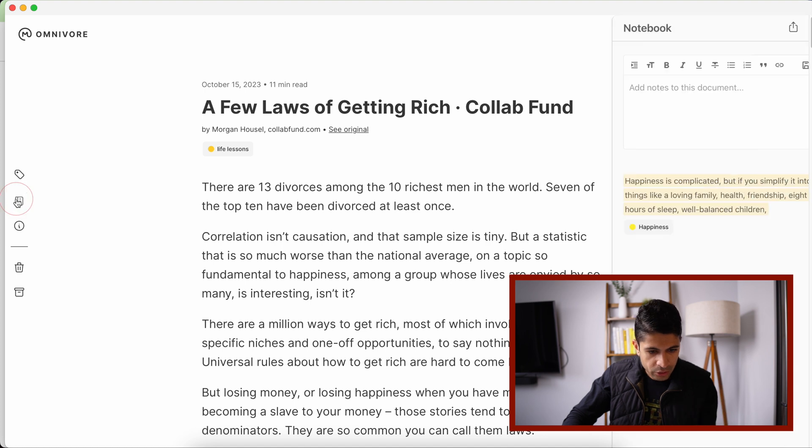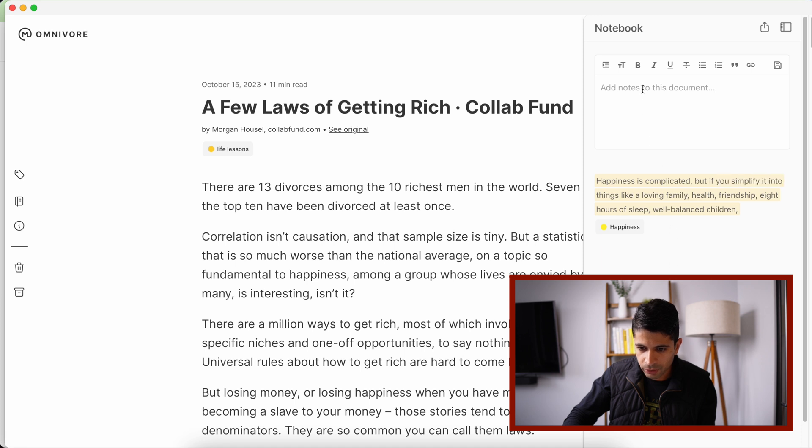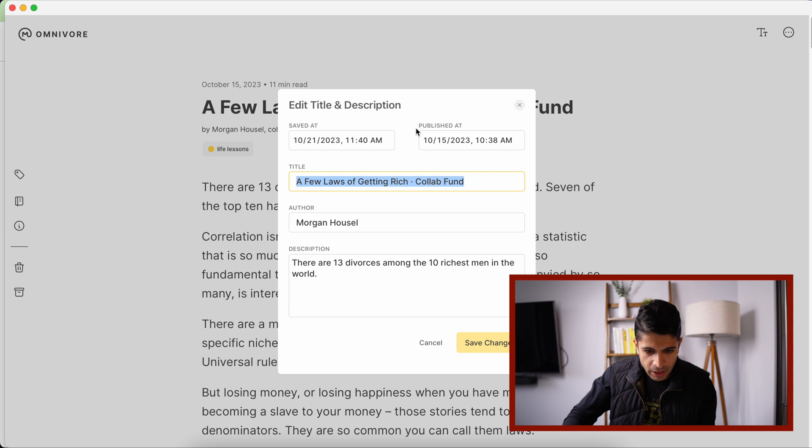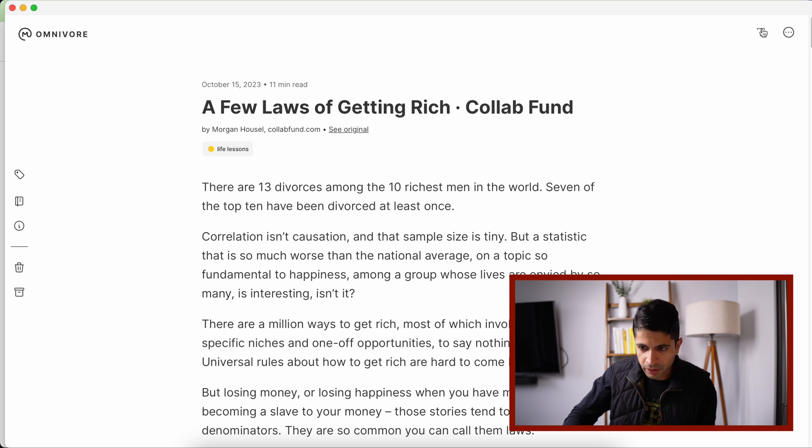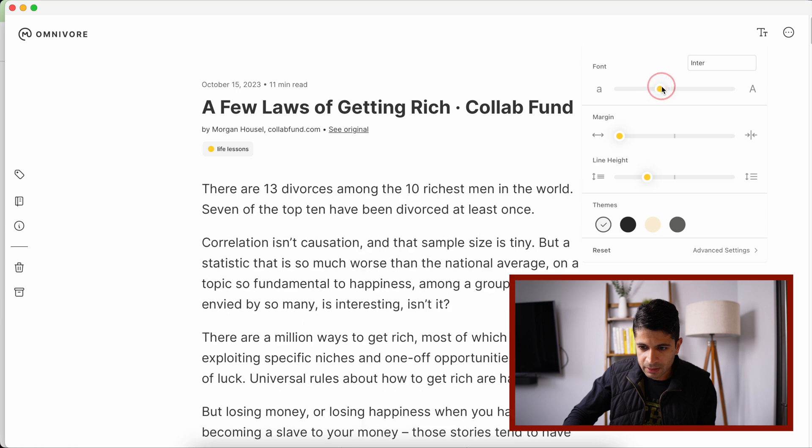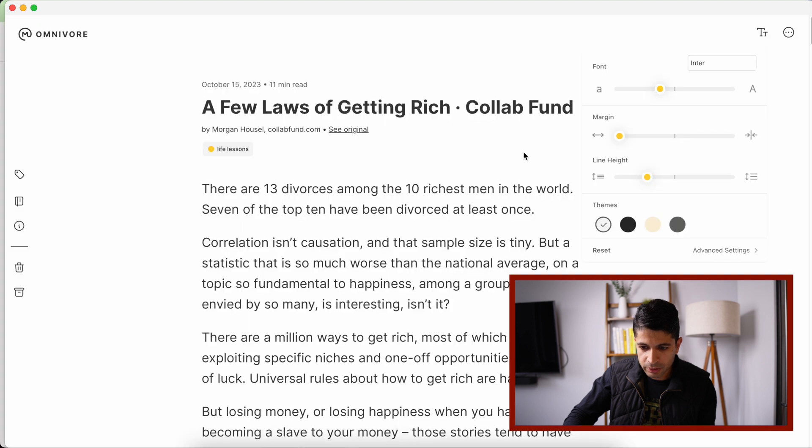And then here is where you can look at all of your highlights. So as you highlight more things, you can have this panel here and see all of them. You can also add notes to the entire article. We have some information on the article. You can edit the metadata, delete the article and archive it right there. And then over here, you have your accessibility settings. Here you can increase the font size and change the font. You can do the margins, line height, and then also background for the reading experience.